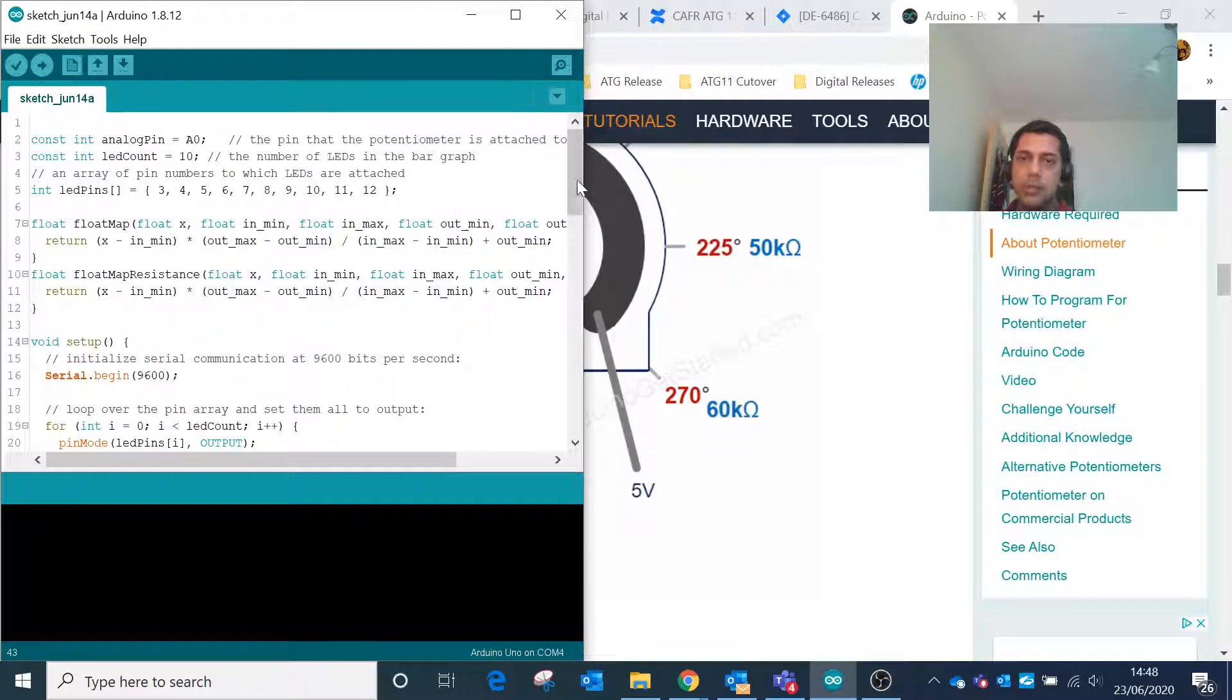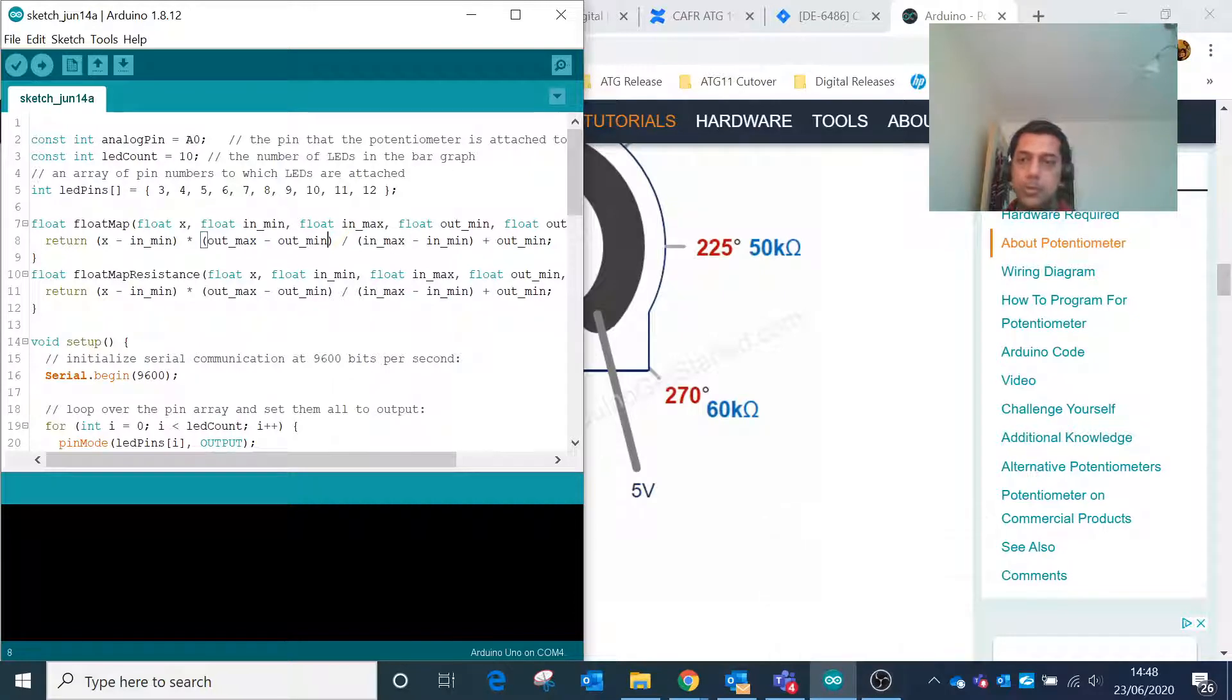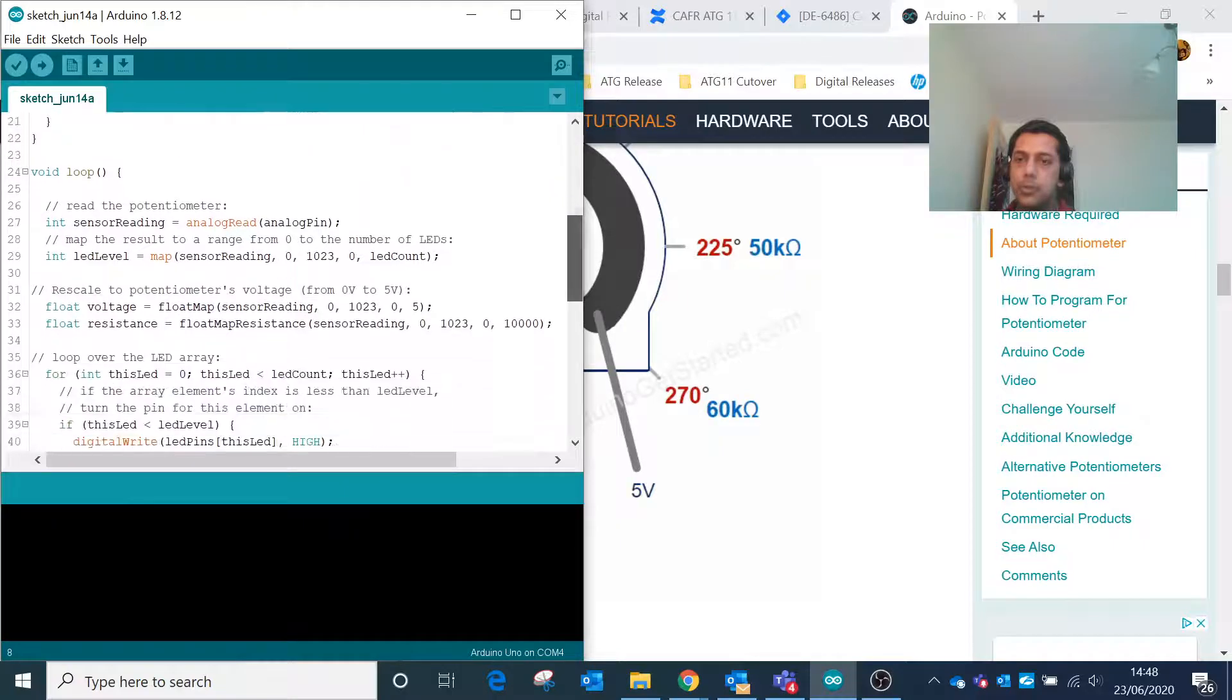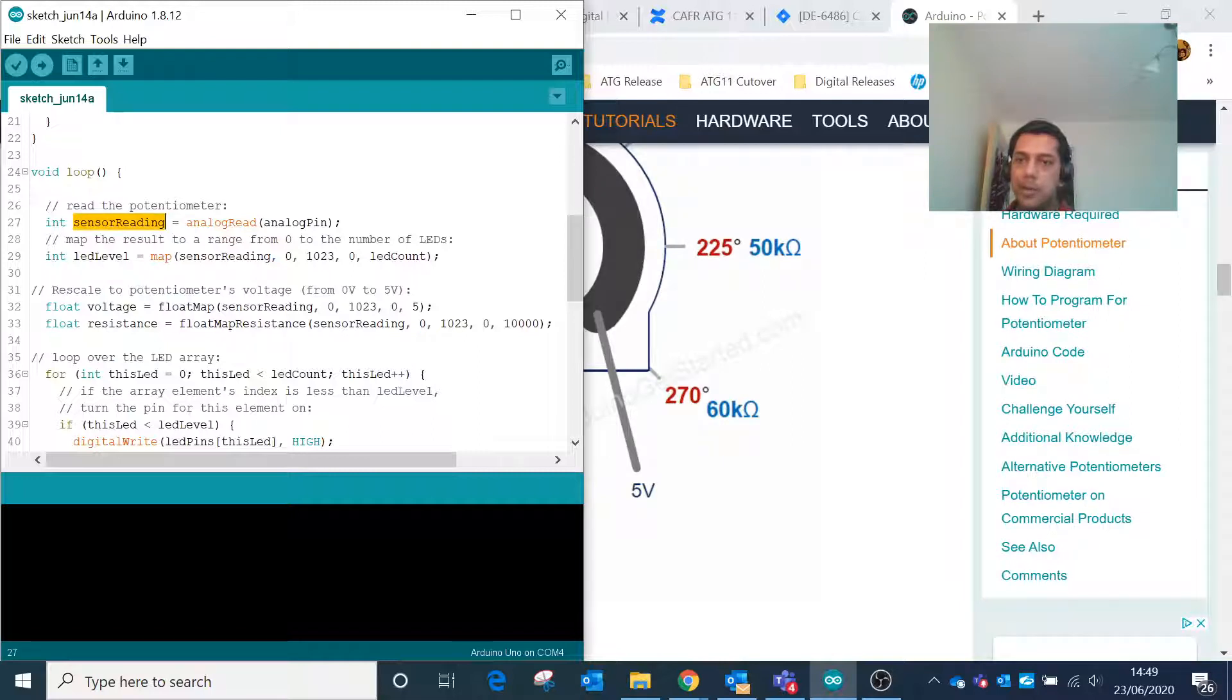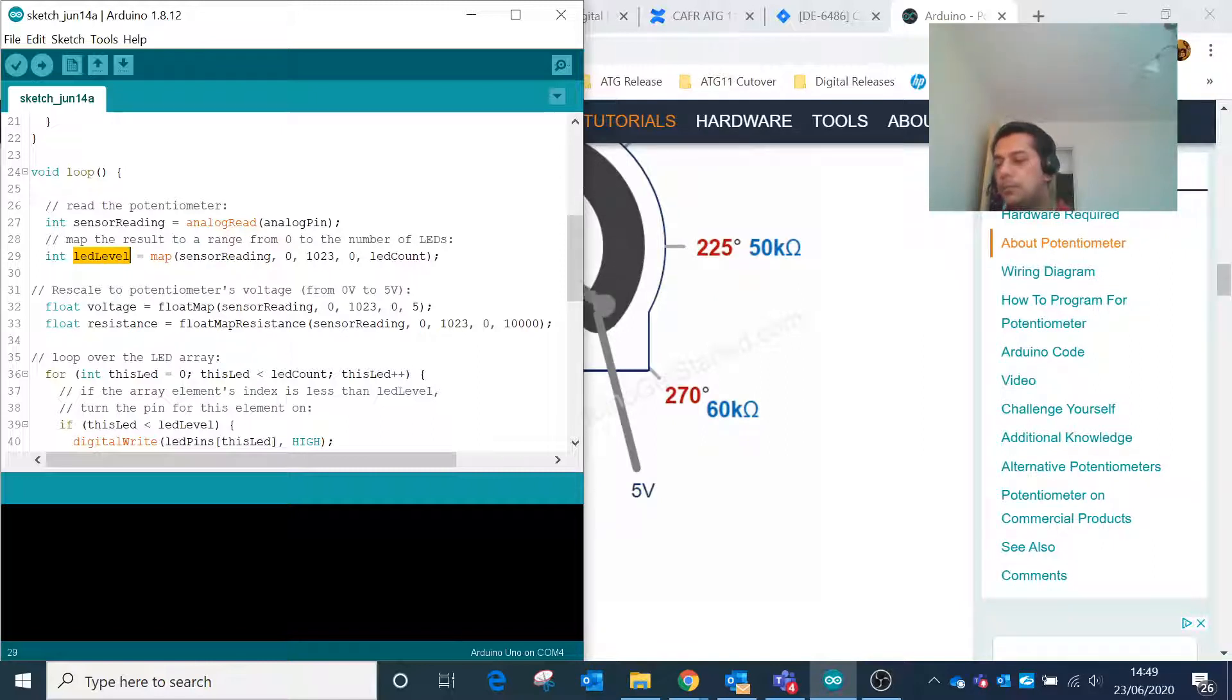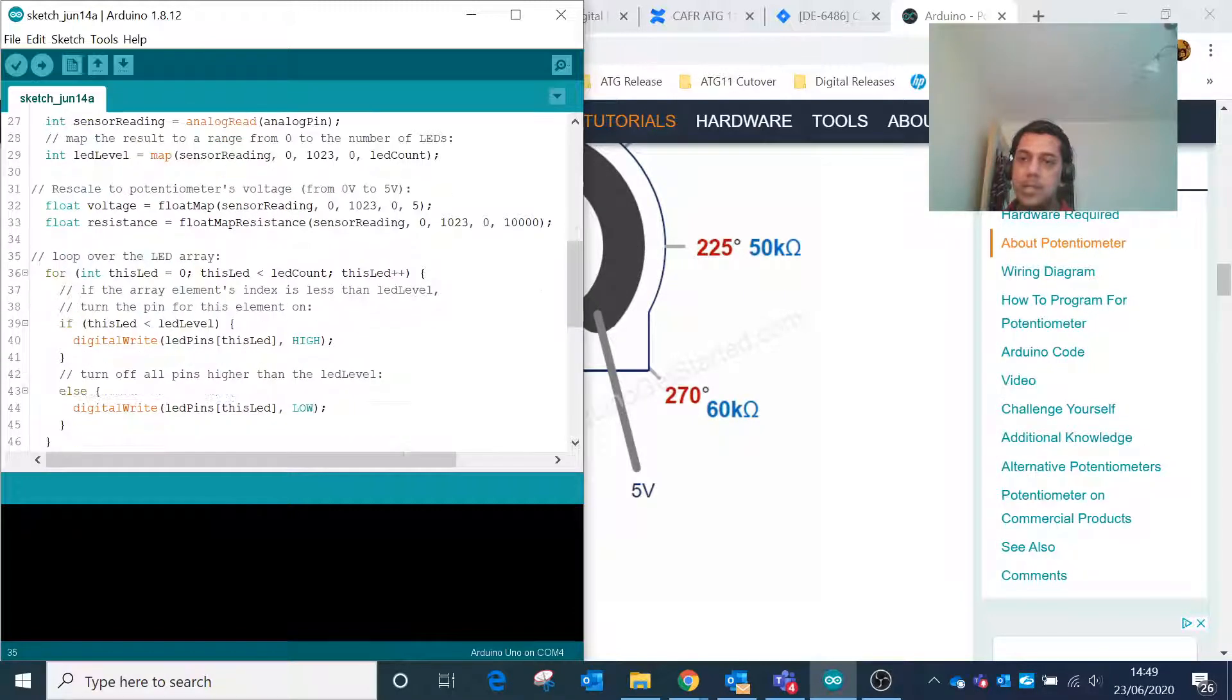We'll see from the sketch program how the value can be controlled. Here is a program which can be used to read the analog value from the potentiometer and use that reading to convert it to an LED level to determine how many LEDs will be glowing at the same time inside the bar graph LED.